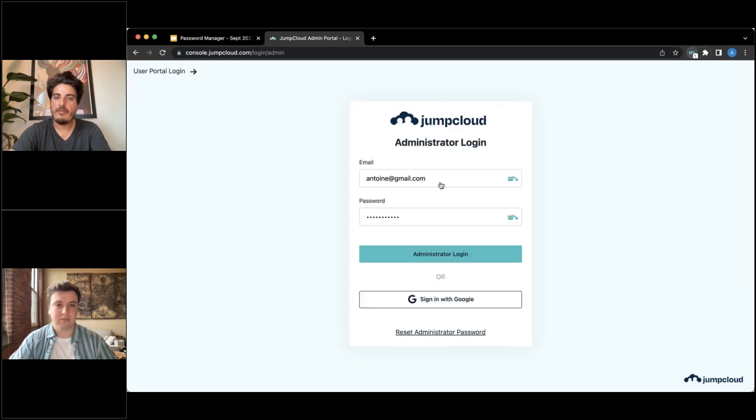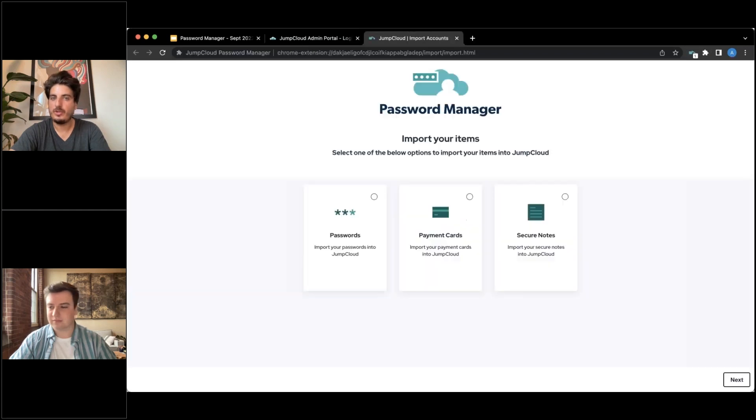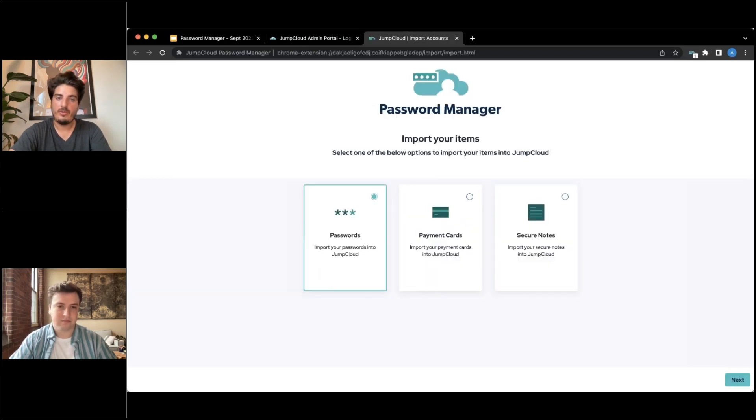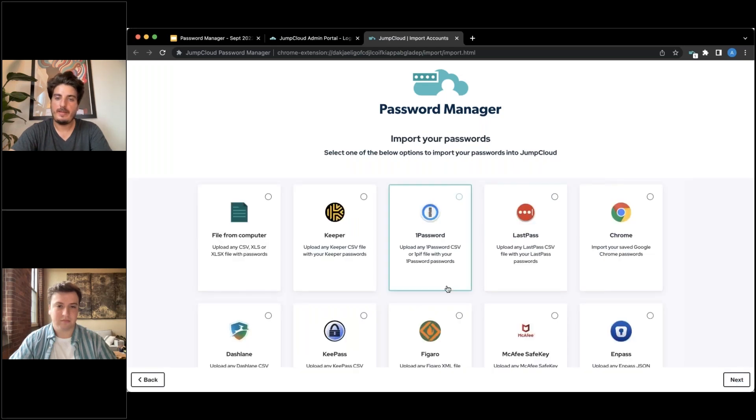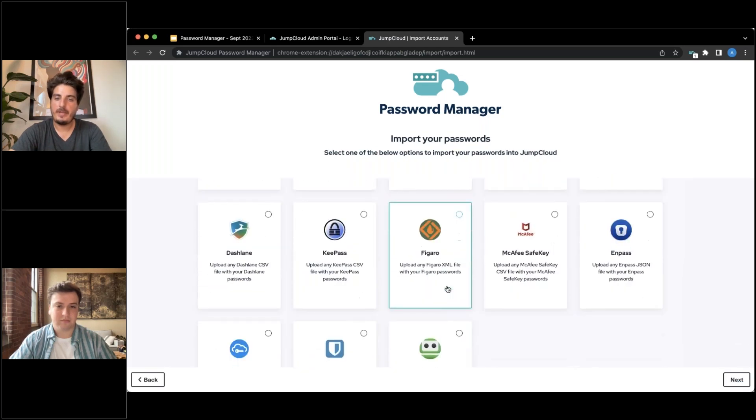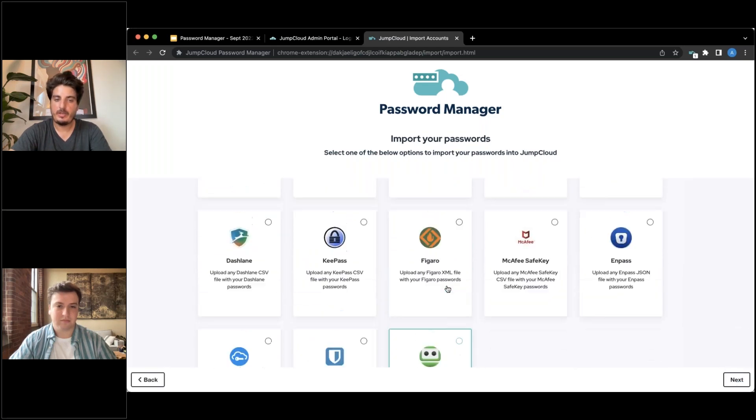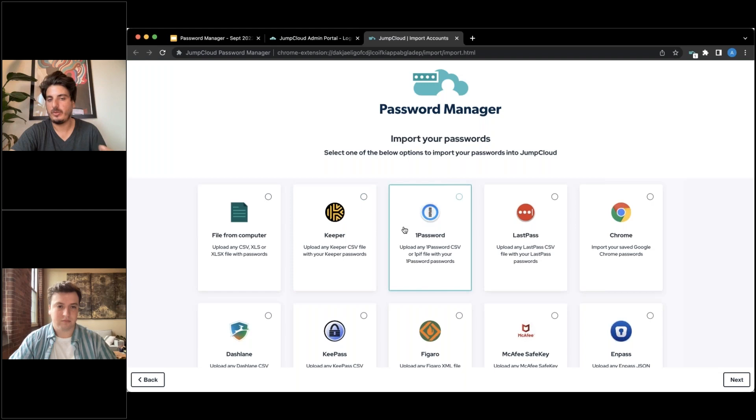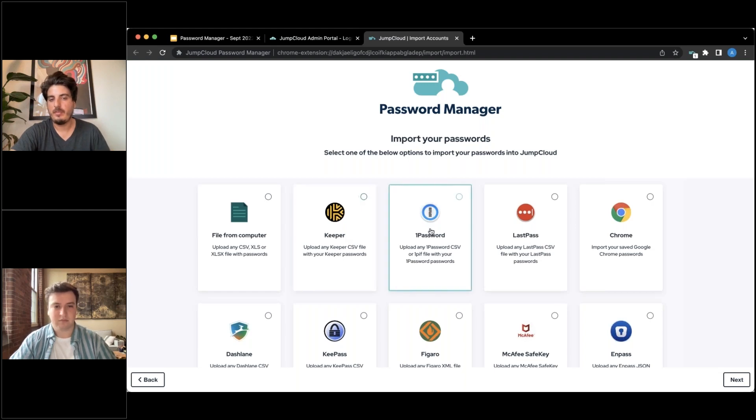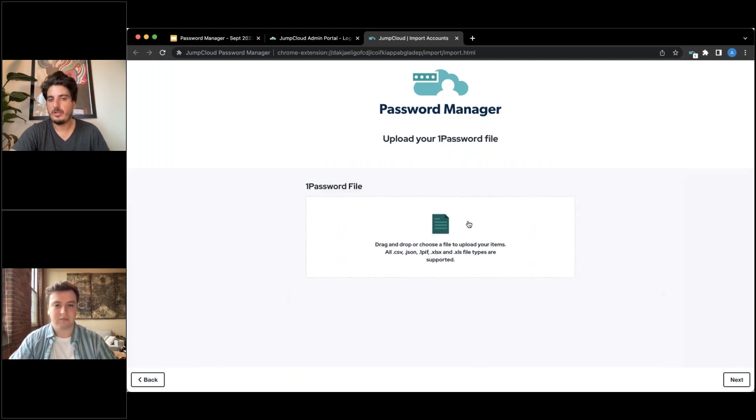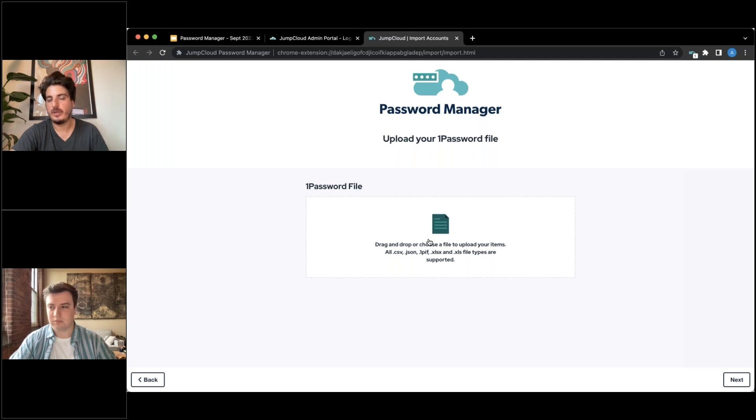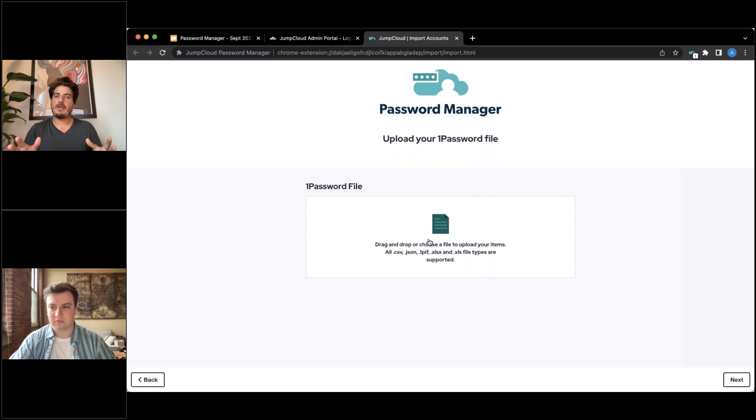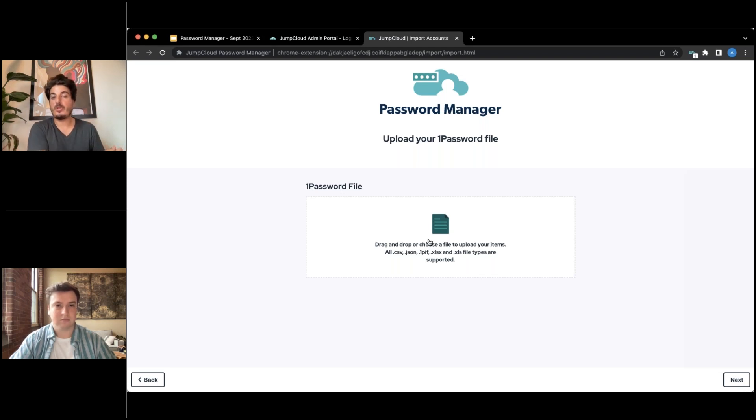If you're coming in from a different password manager, then we have an import capability. You launch our importer, hit next, pick which password manager you're coming from. And these password managers tend to export a file, a CSV file or a file branded in their own specific extension. But then you pick the password manager, drop that file in, and then it seamlessly imports all of the credentials into the vault.